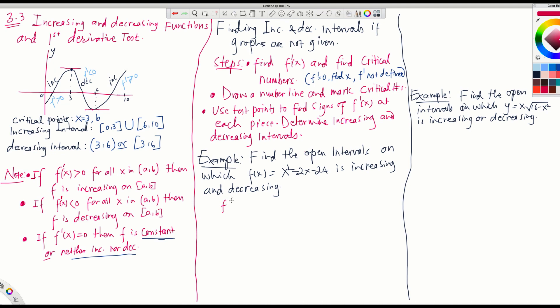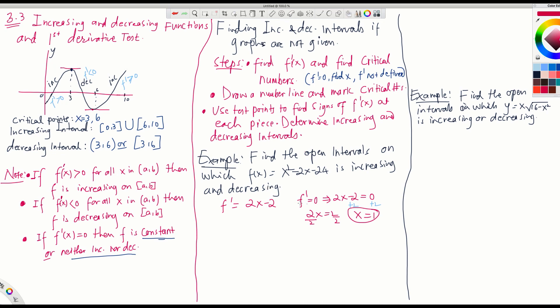Let's follow the steps with an example. First, find f prime of x. f prime is 2x minus 2. Set f prime equals 0: 2x minus 2 = 0, so 2x = 2, divide by 2, and we get x = 1. This is the only critical number because there is no x in the denominator, so we don't have to worry about undefined f prime. x = 1 is the critical number.